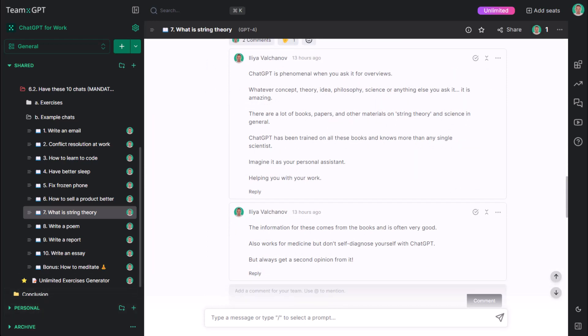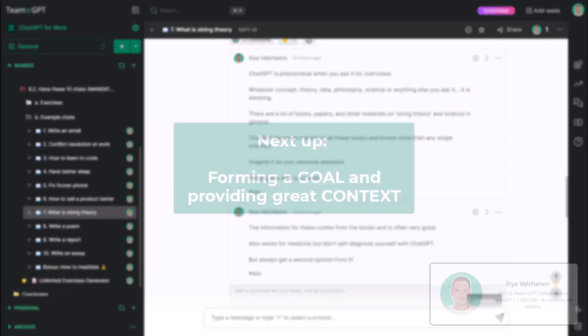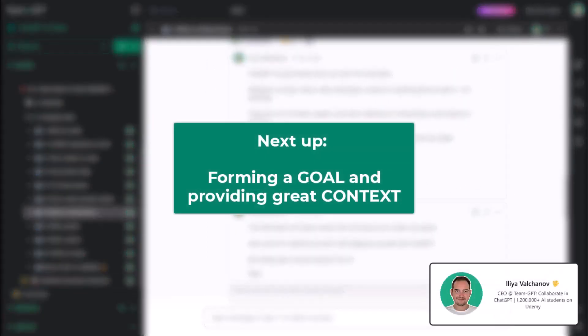In the following lectures, we will focus on the two basic ingredients, forming a goal and providing great context. Thanks for watching.